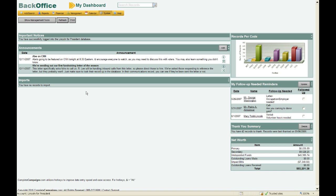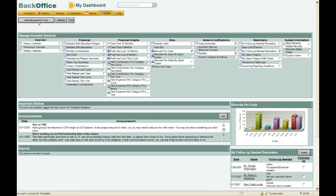This screen you're looking at right now is called My Dashboard, and it's essentially your launch page. Whenever you log in, you're going to start from this launch page. You can change some of the things you see on My Dashboard simply by clicking the button that says Show Management Tools. You now have a menu of additional things you can choose to have included on My Dashboard.